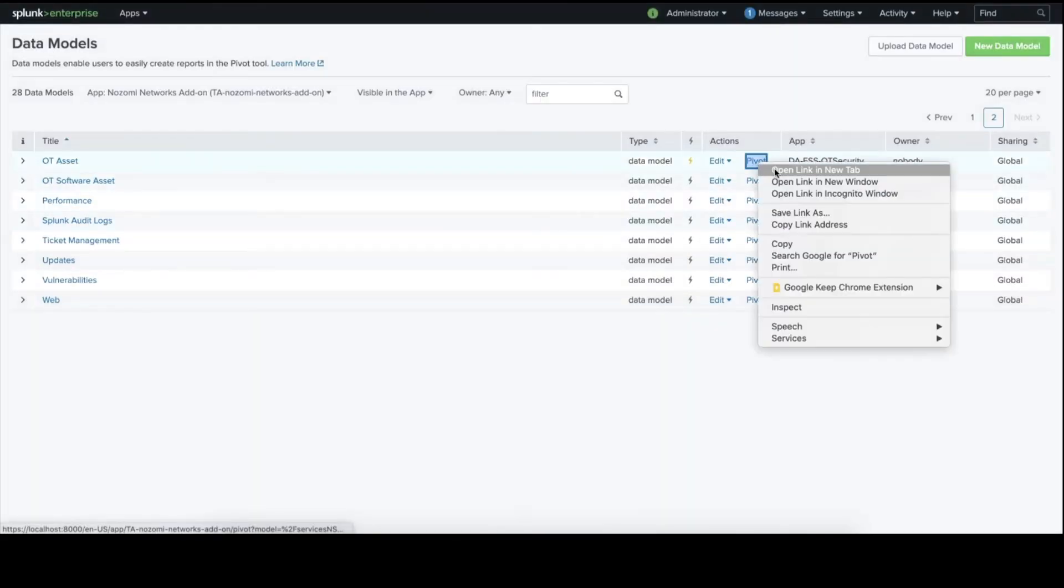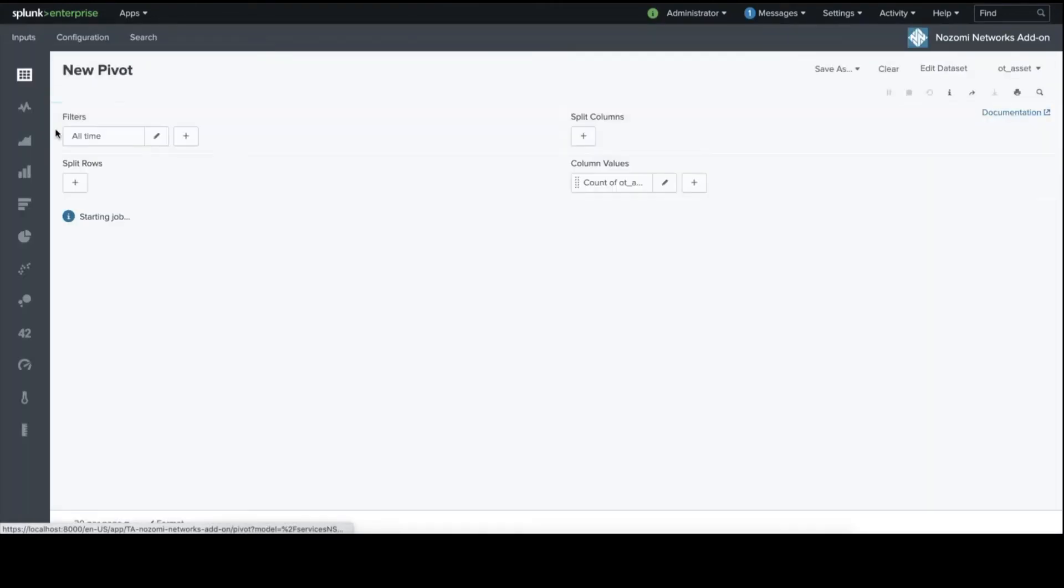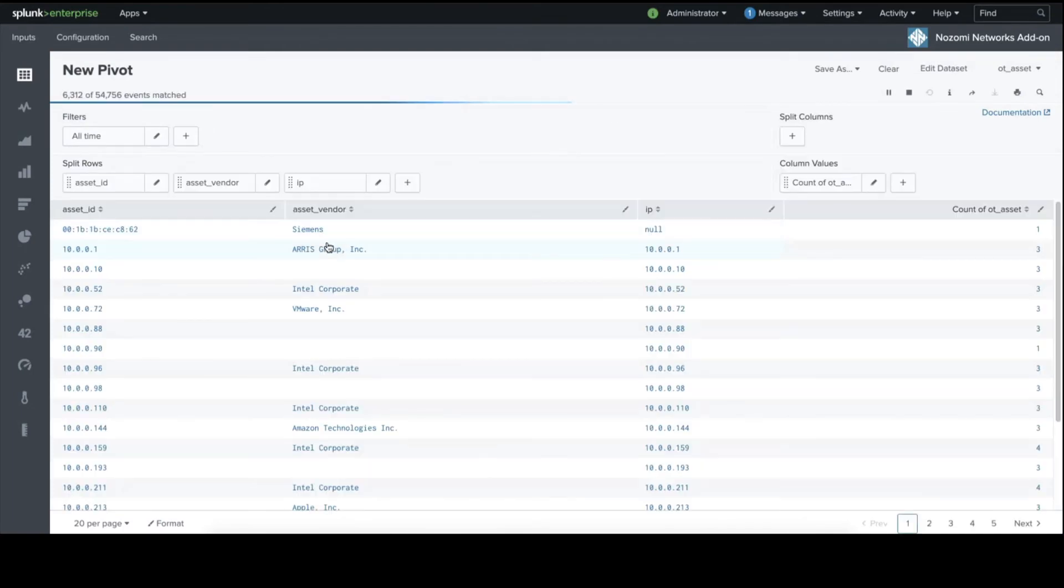Let's do the same thing. Let's look at the details of the OT assets. And we can see the OT assets have been populated.